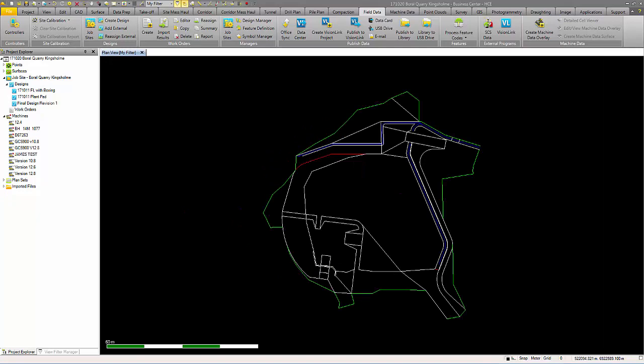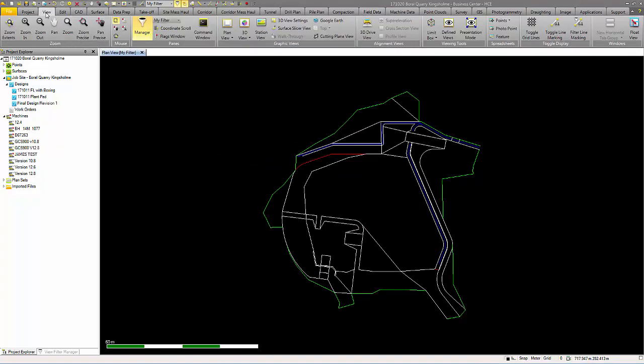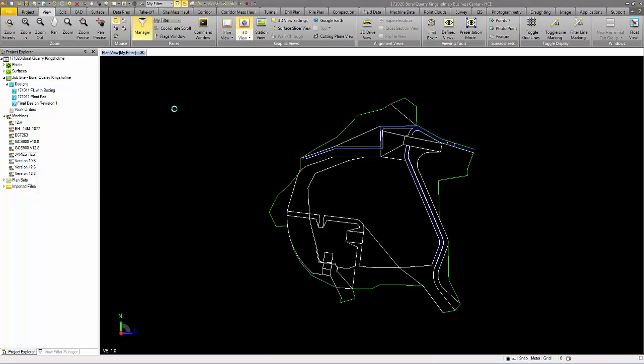Before publishing, review your data once again through the 3D viewer or project explorer to check for any problems or flags.